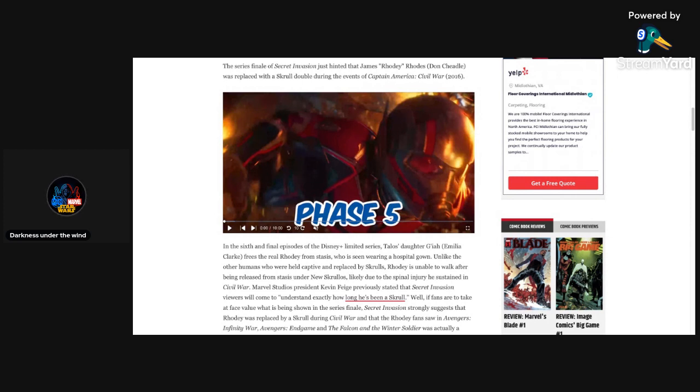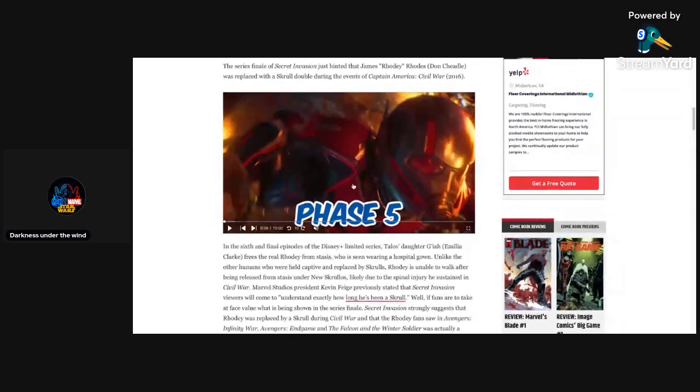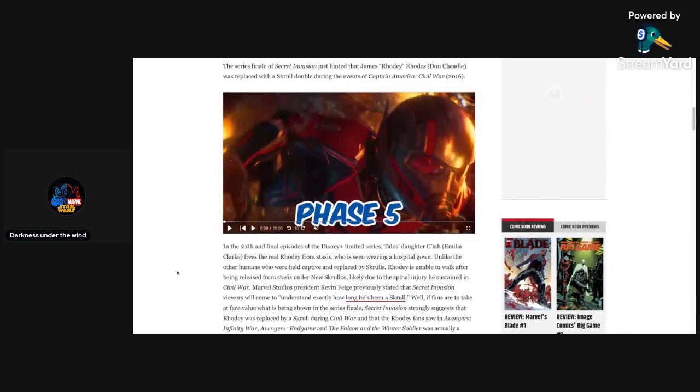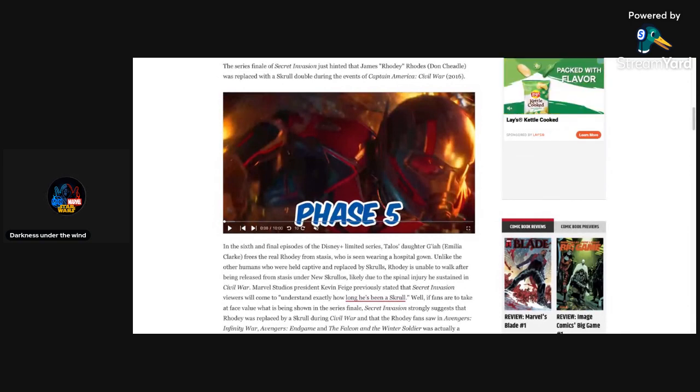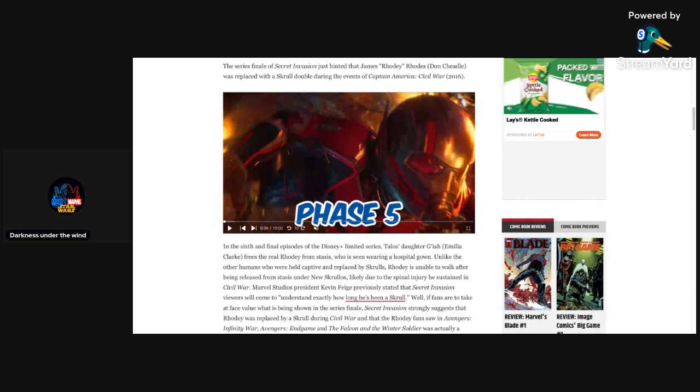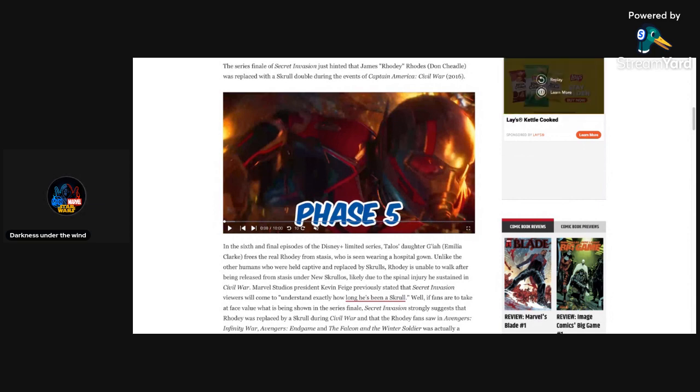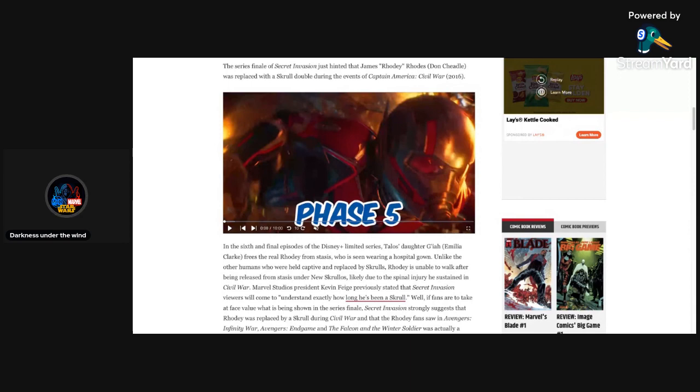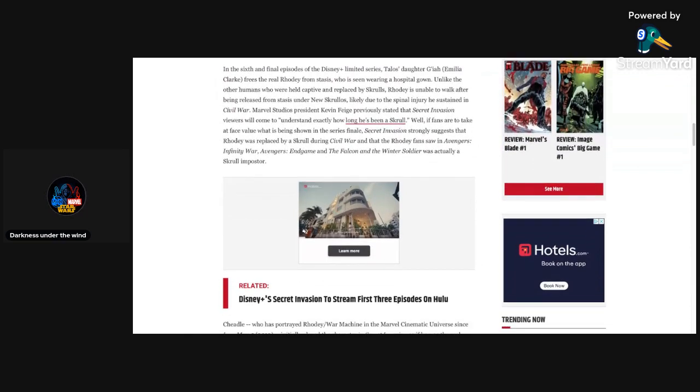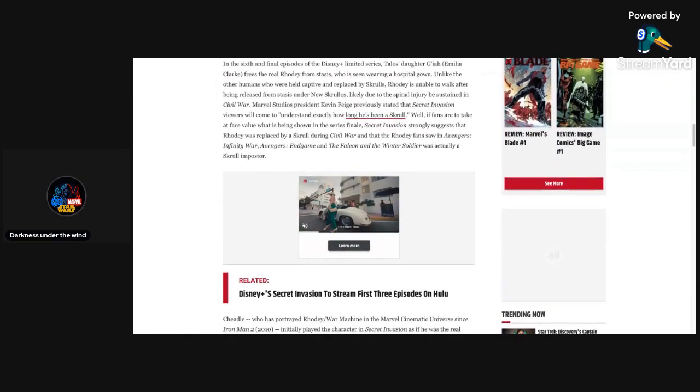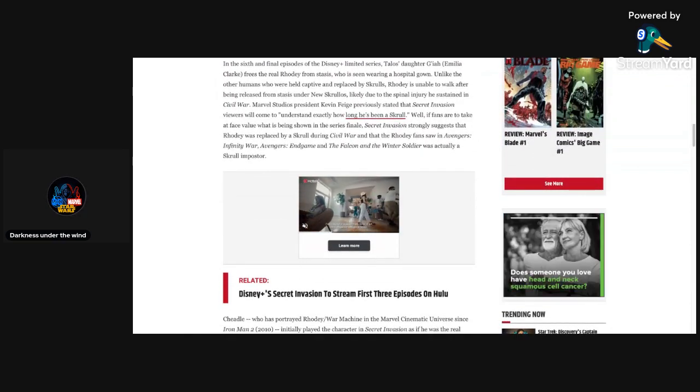Without wasting my time, let's get in this article already. It says here on CBR.com that the series finale of Secret Invasion just hinted that James Rhodey Rhodes, Don Cheadle, was replaced with a Skrull double during the events of Captain America Civil War. So it's saying Captain America Civil War. Maybe he could have been replaced during the Thanos snap, during the blip. You never know, maybe that could have been the case.